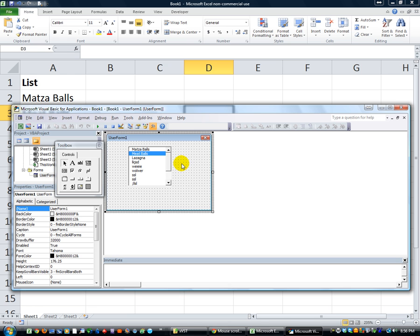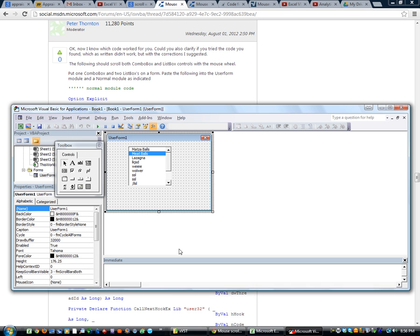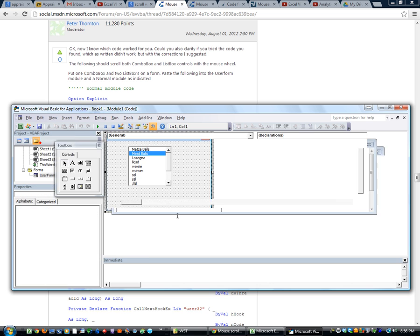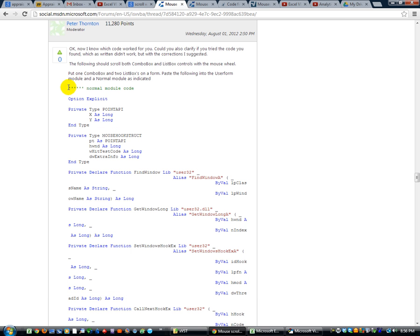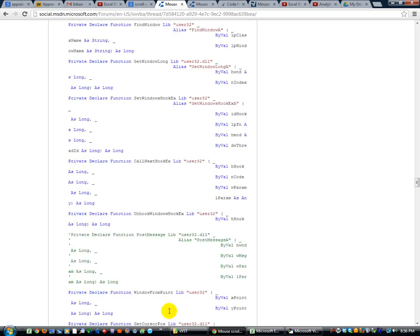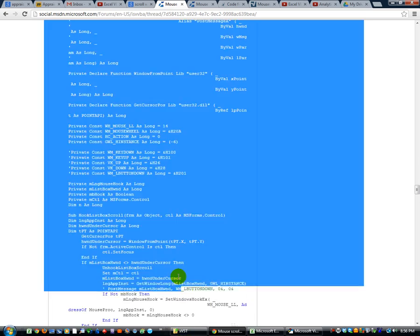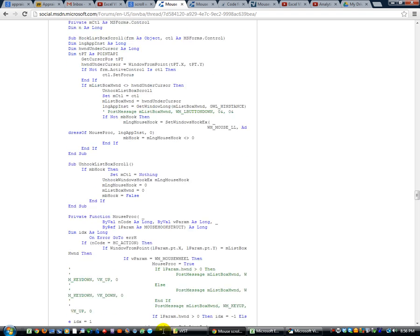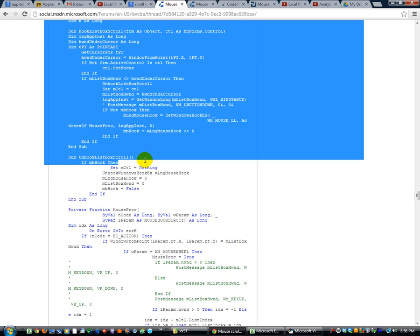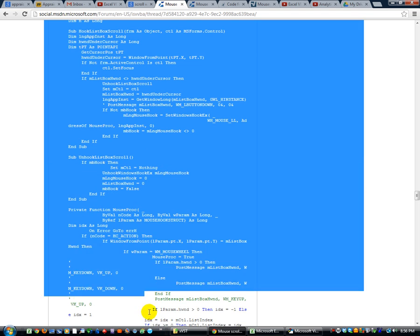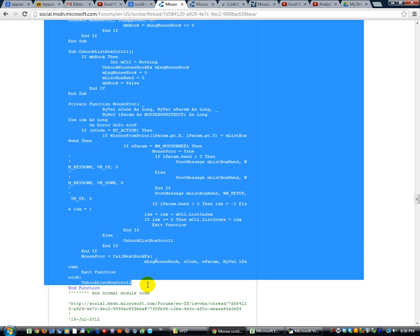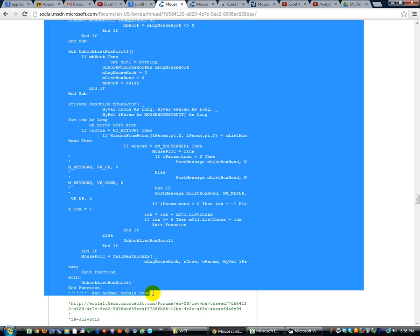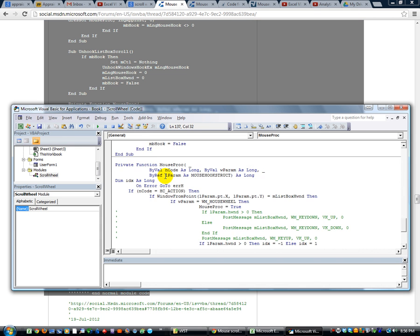So here's where the guy's code comes into play. I'm going to go back to his website, which I will list here. And we're going to copy the stuff that says normal module code into a module. So I'm going to click here and go to module. And we can name this scroll wheel. No spaces. We'll just copy all the stuff. We can study all of it, what it means in a little bit.